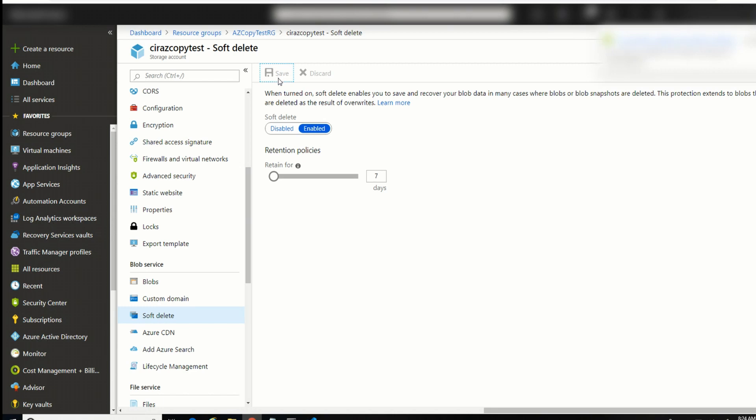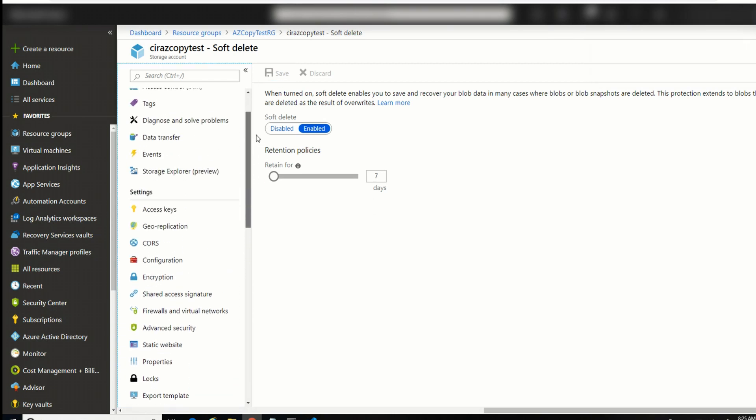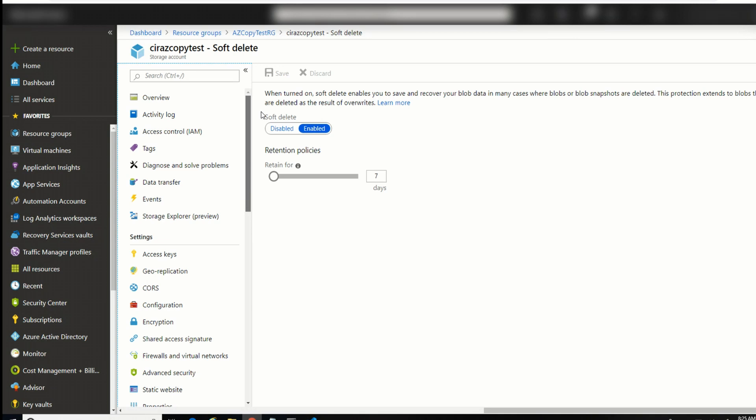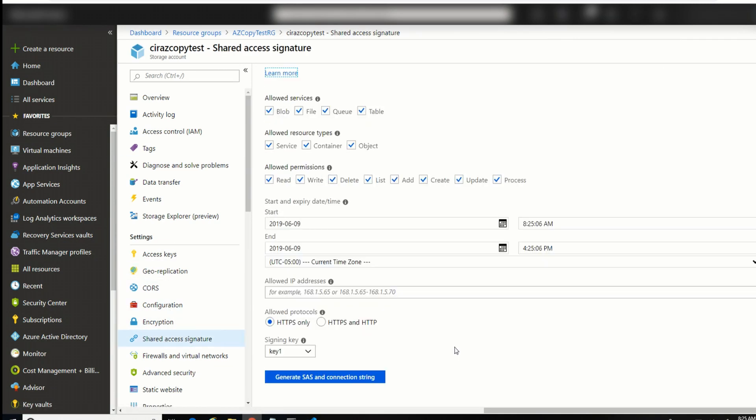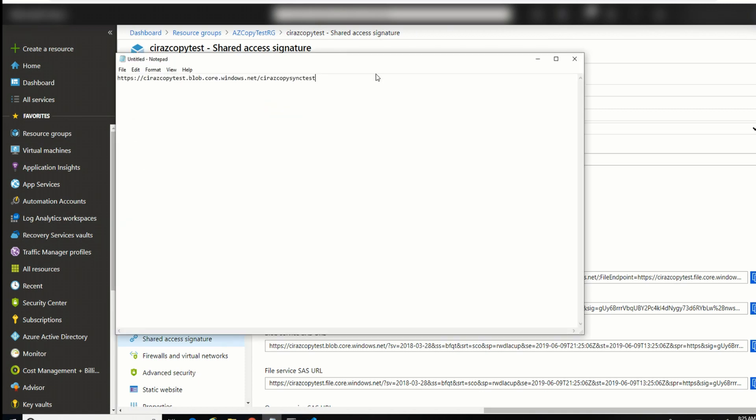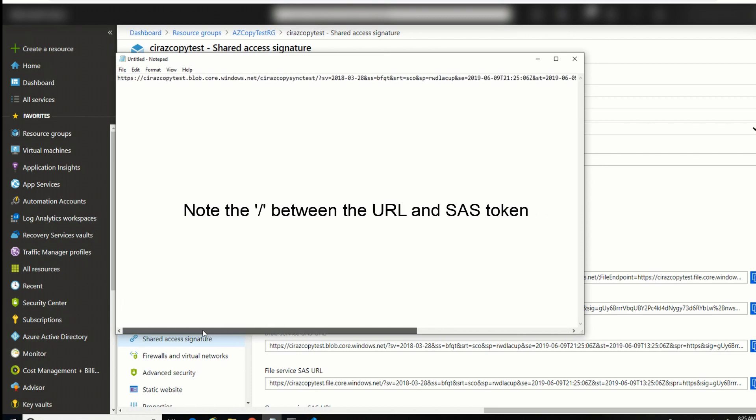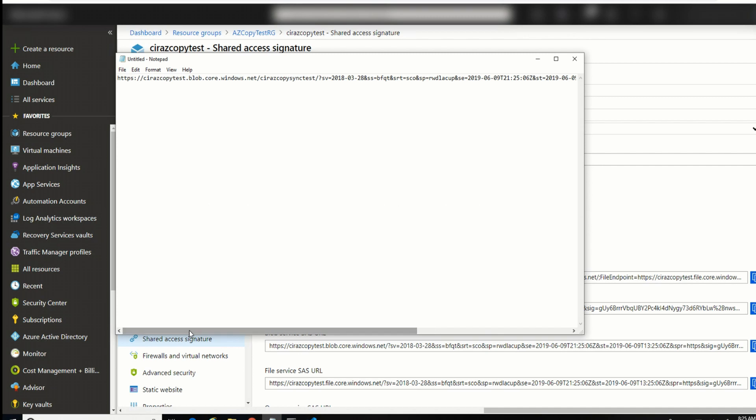And the next thing I'm going to do is come to Shared Access Signatures. There it is. I'll leave this with the defaults for now and just generate a SAS connection string. And what I need here is the SAS token. So I'm going to copy that. Then I'm going to come back to Notepad and paste that in. So that gives me the URL and the SAS token all in one string. I'll need that for the azcopy command.